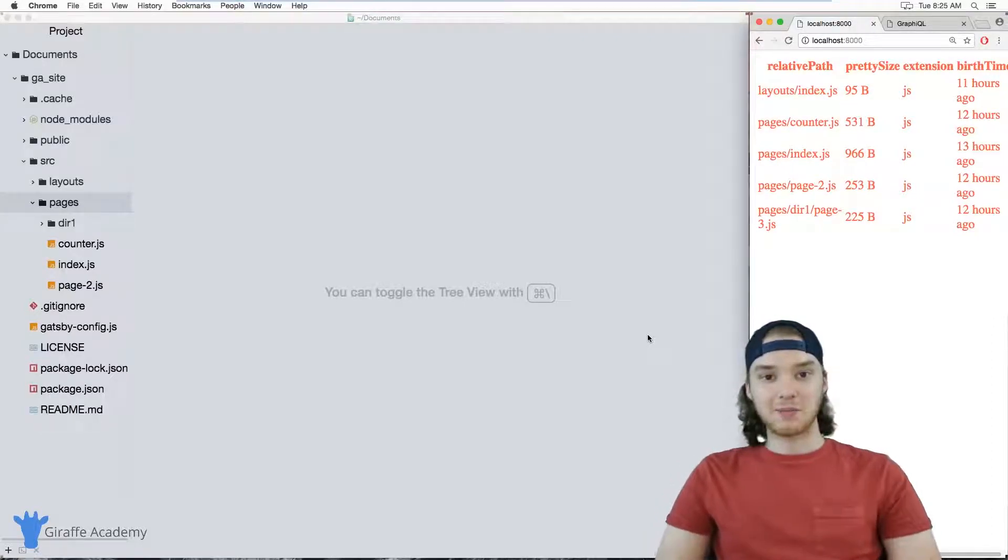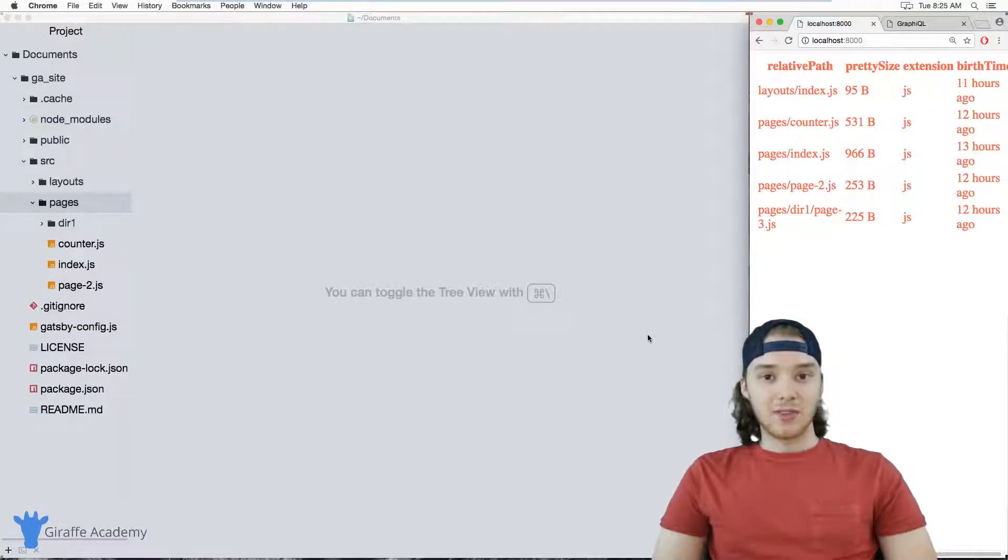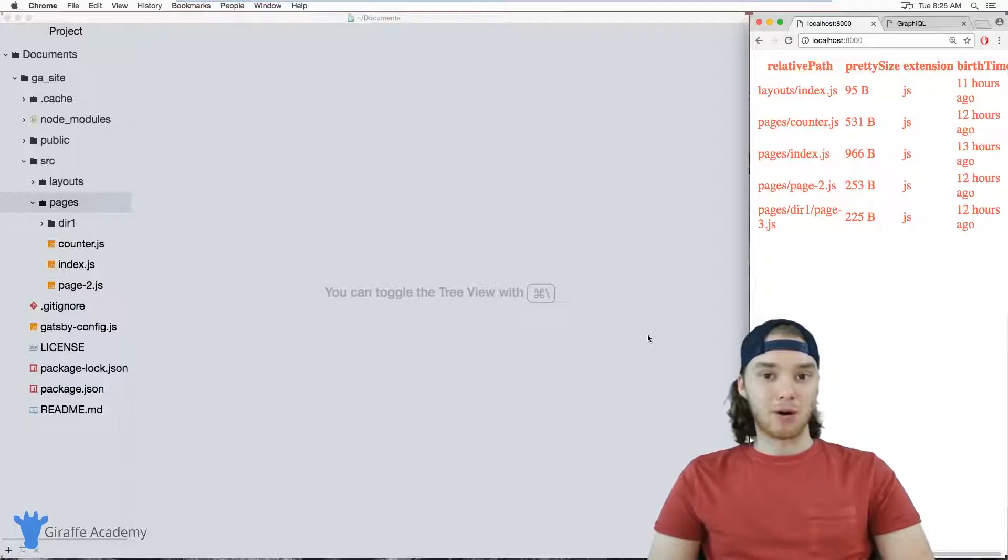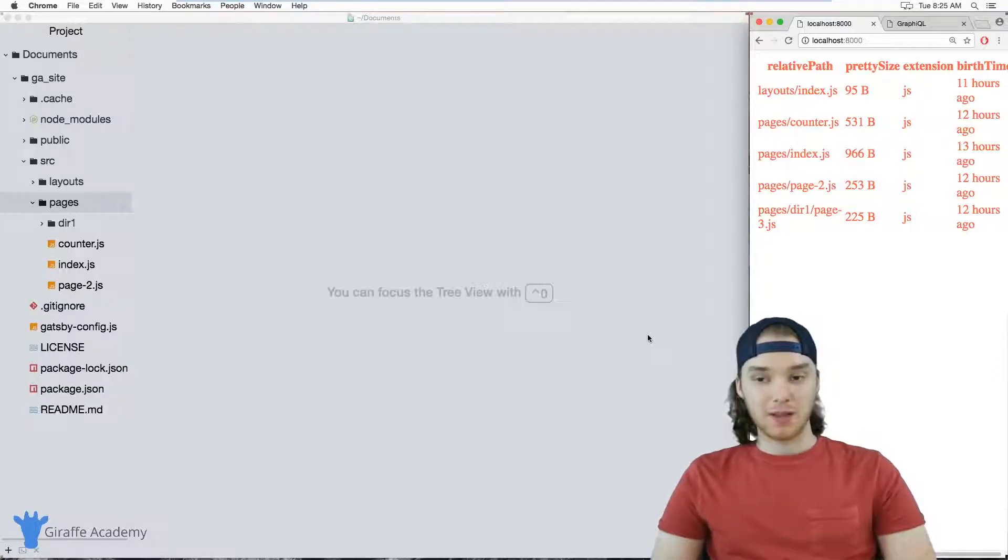Hey, welcome to Draft Academy. My name is Mike. In this tutorial, I want to talk to you about accessing markdown data in Gatsby.